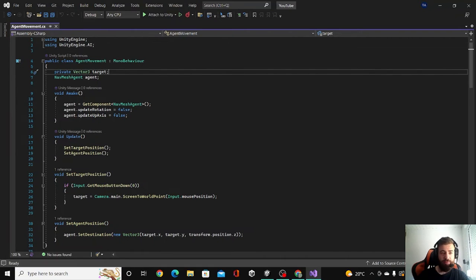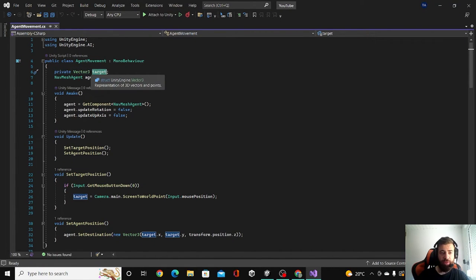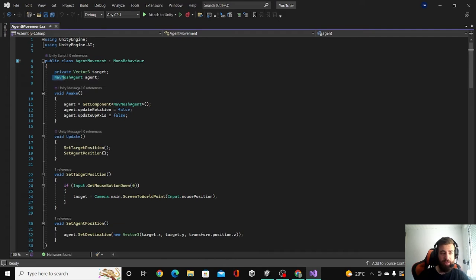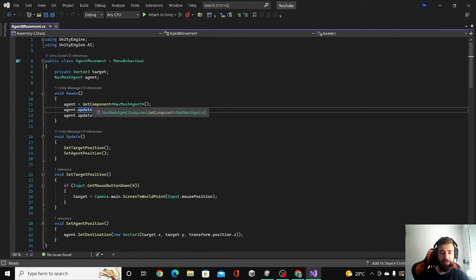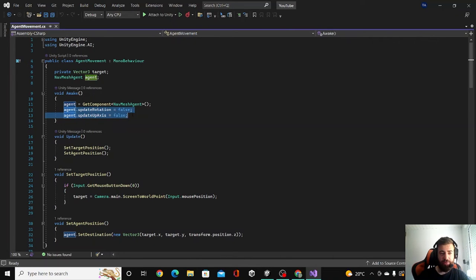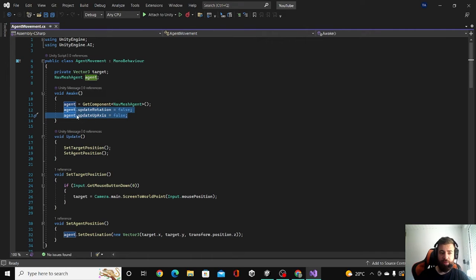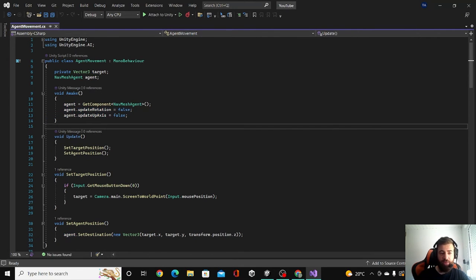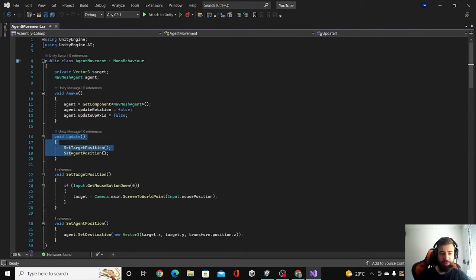Okay, so first of all I added a target variable of type vector3, and then I added the NavMesh agent. In awake, we are getting the component of the agent and we are adding these two lines as the GitHub page suggests so the agent wouldn't rotate on the surface. And then in update function we are calling these two functions.